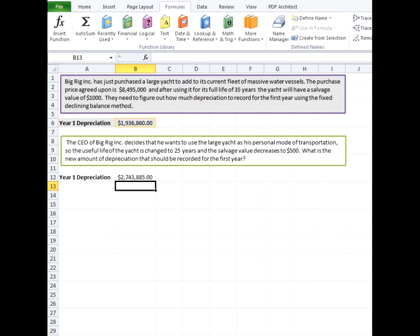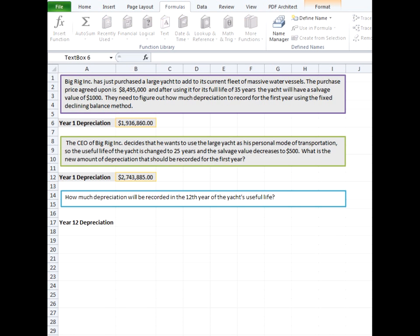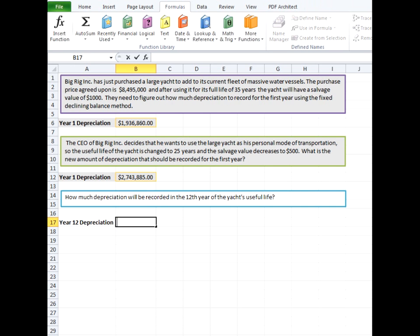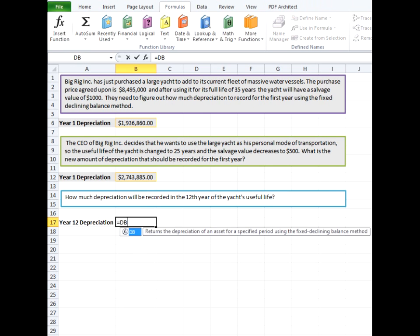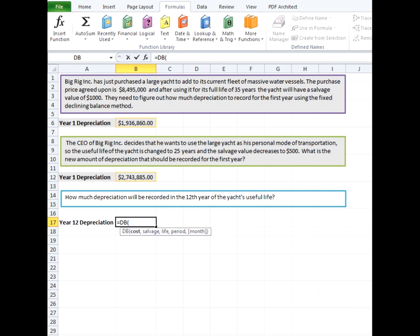We'll go on to our third example. Now, what if we wanted to find out how much depreciation would be recorded in, say, the 12th year of the yacht's useful life? Now we're going to use the same information that we used for our second example here with the decreased salvage value and the useful life.